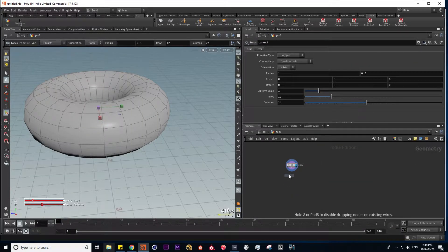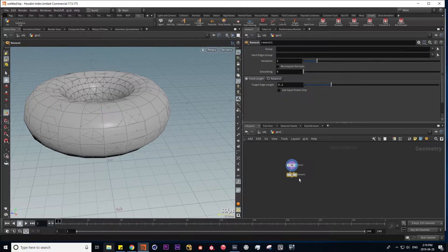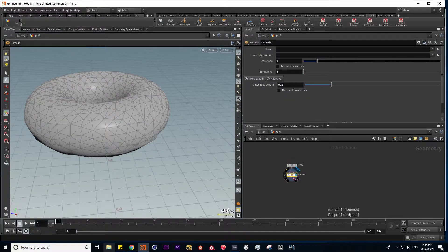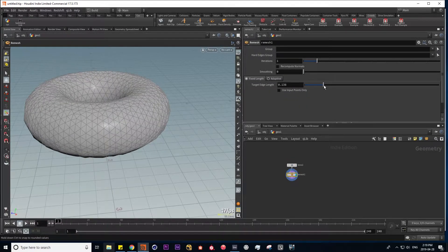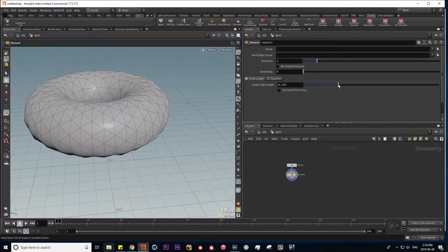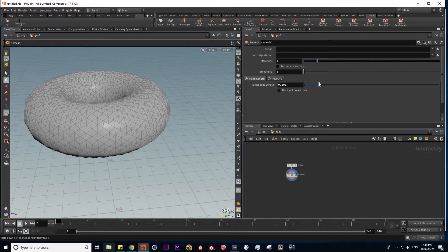which triangulates our geometry and retopologizes it. We have control over the level of detail and this target edge length.